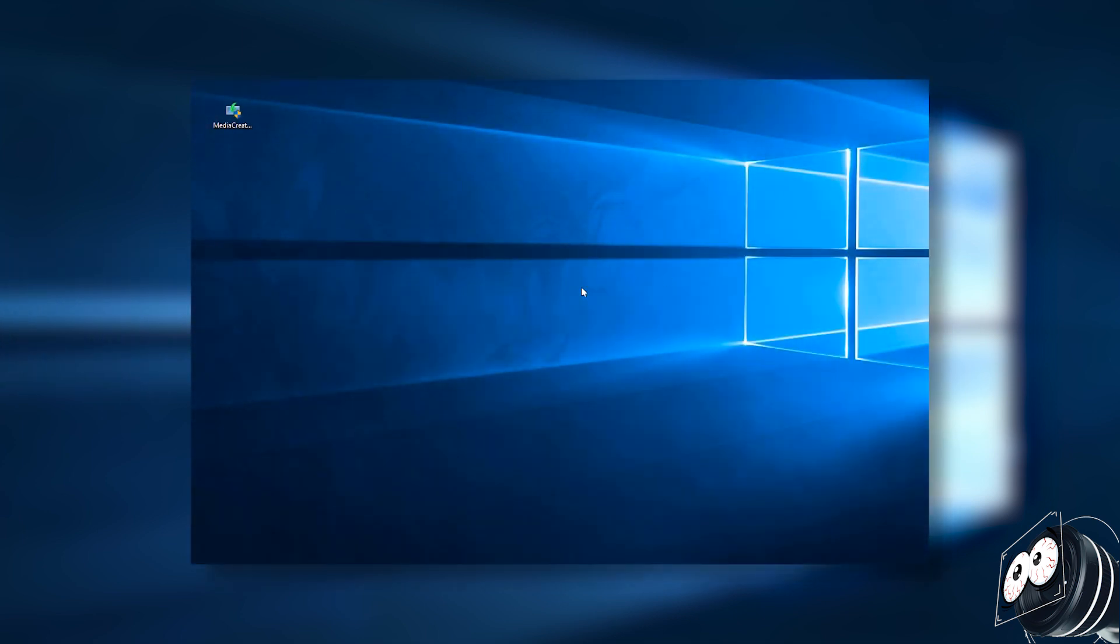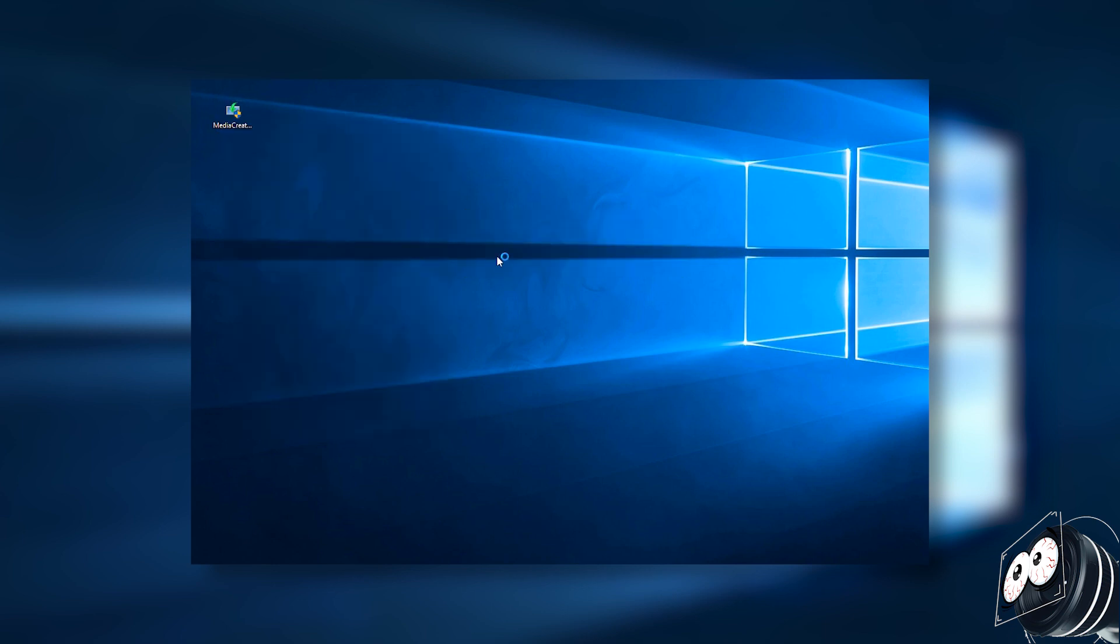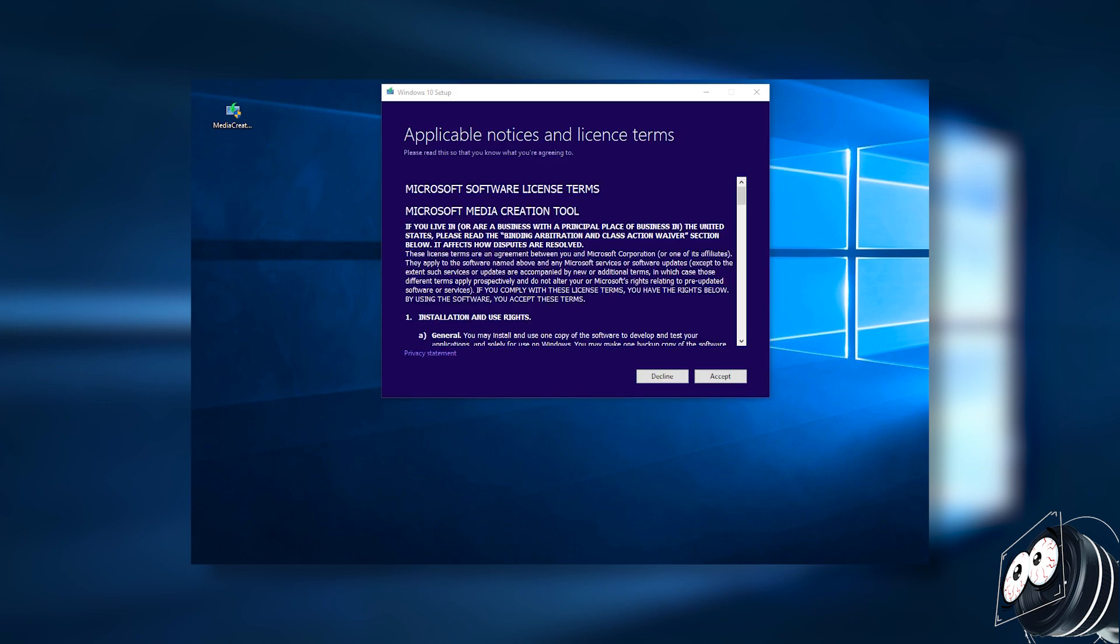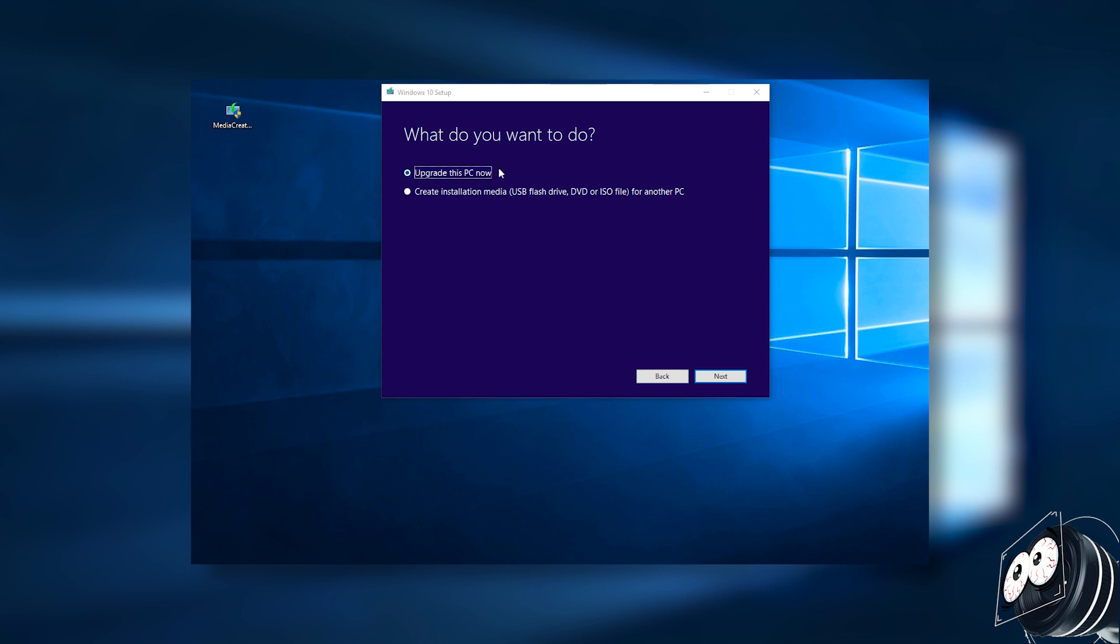Once you downloaded this file, right click on it and run as administrator and just install the file. Accept the terms, and then make sure you select create installation media.